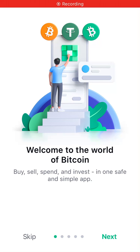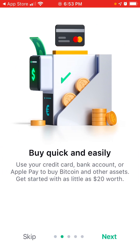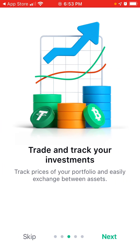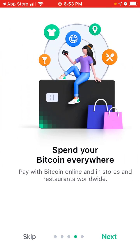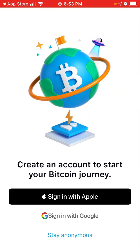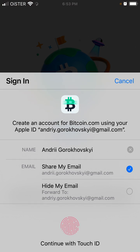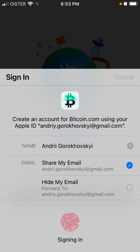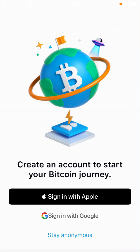Hello there. So, how to create an account on the Bitcoin.com app. Here's the app — you can stay anonymous or sign in with Apple or Google. Let's sign in with Apple and see what happens.